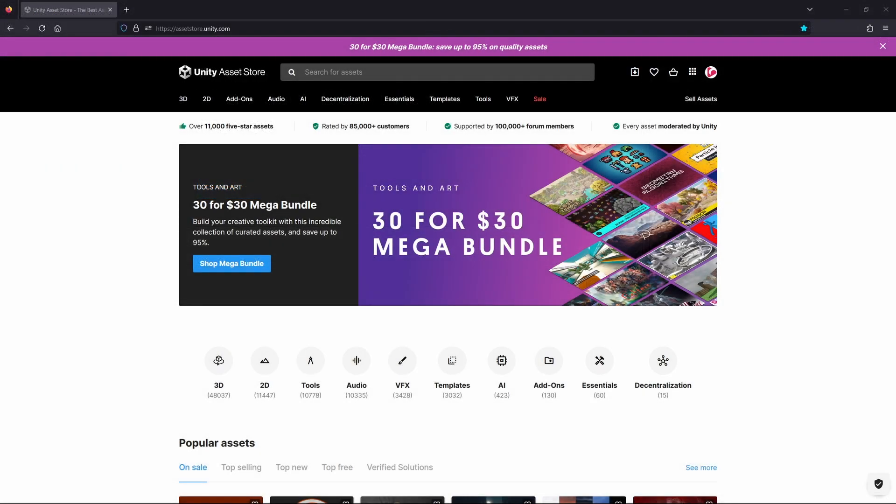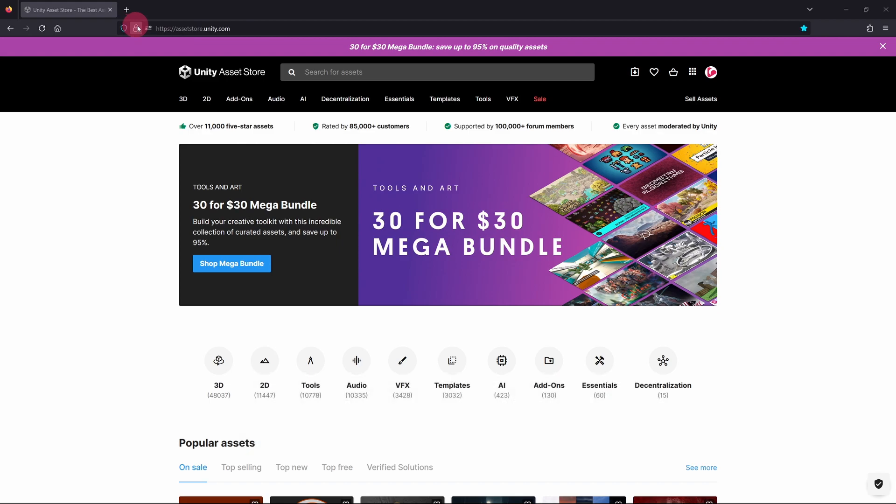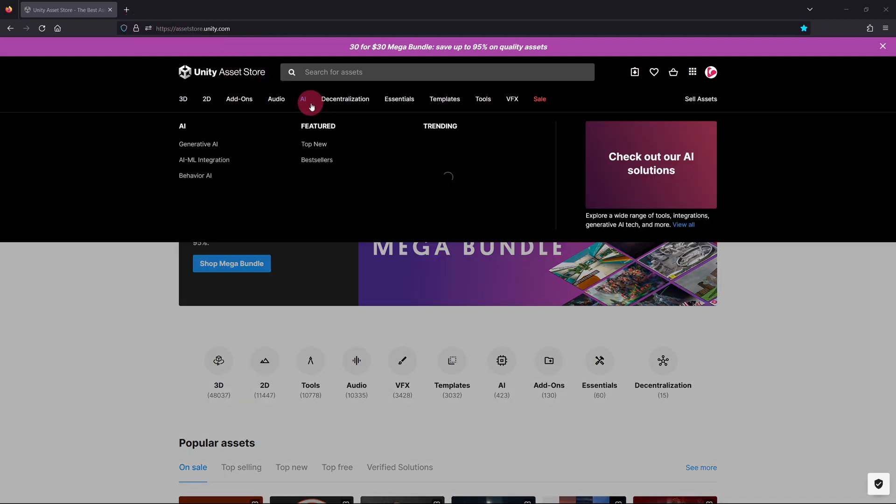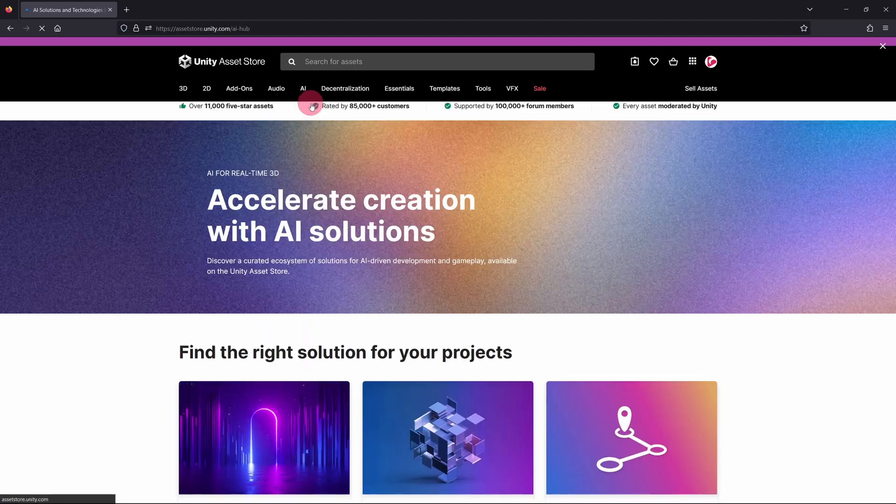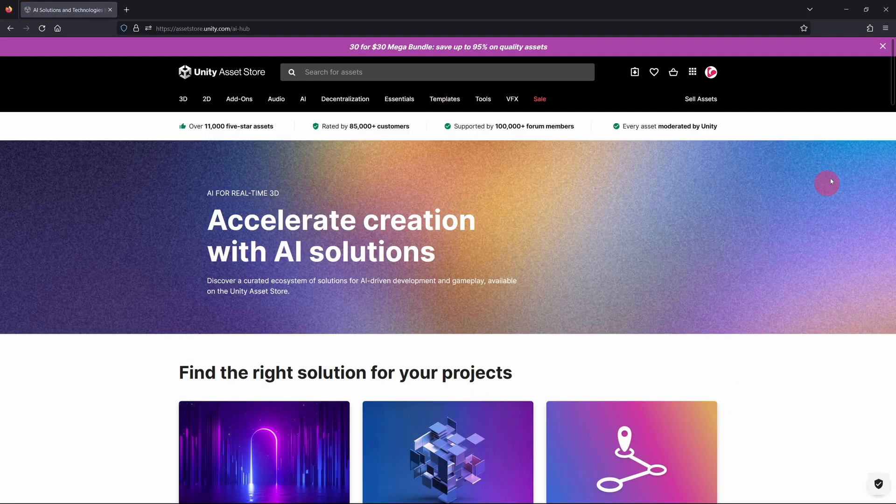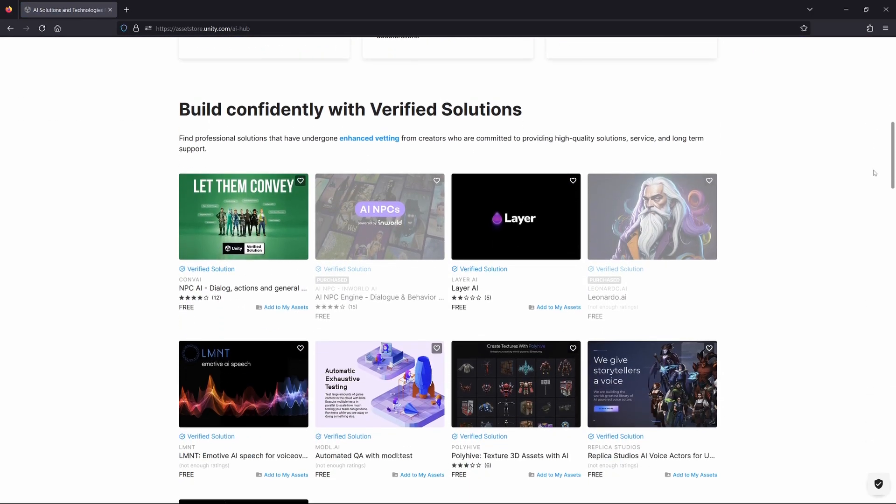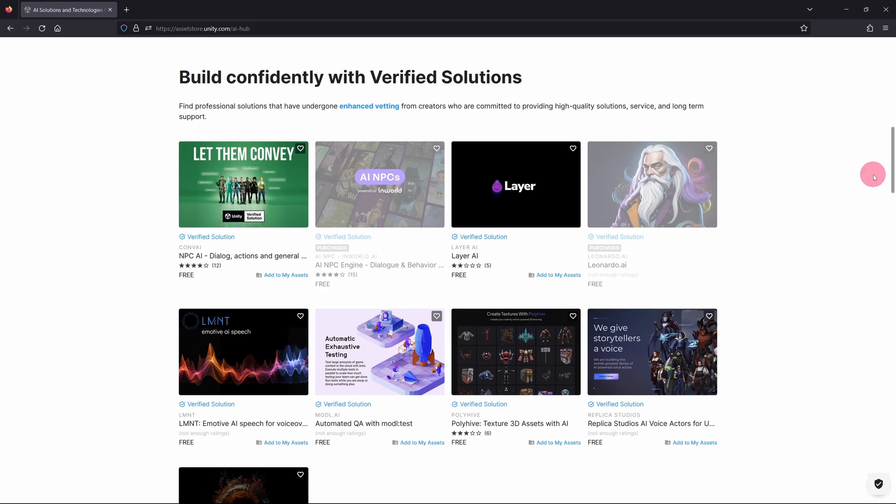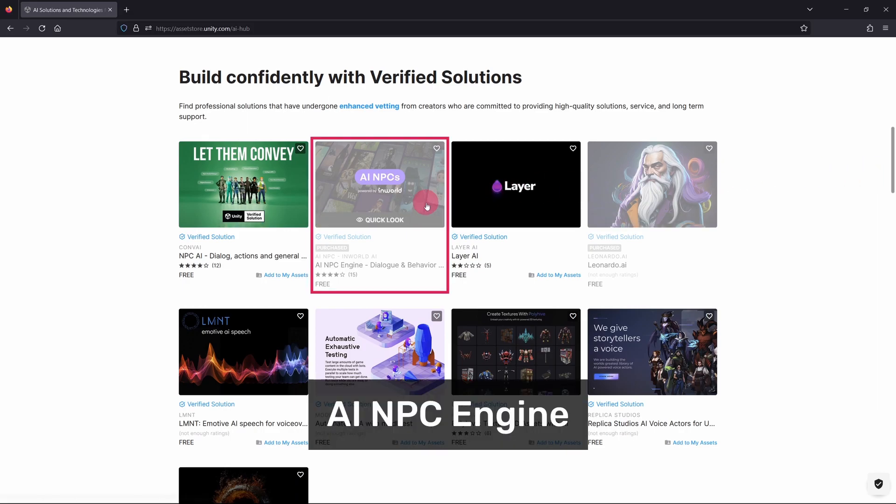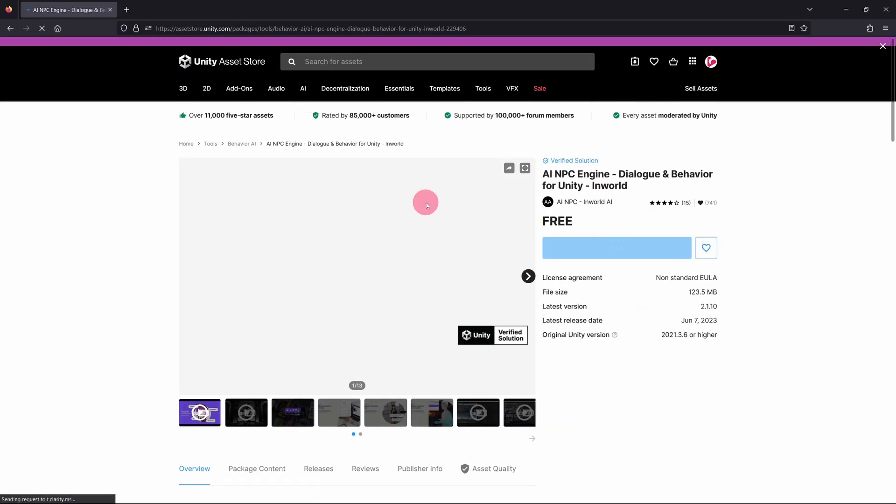Our new project has now loaded and opened in the Unity editor. At this point, switch to a web browser and navigate to the Unity Asset Store. The Asset Store can be found at assetstore.unity.com. On the Asset Store, select the AI category. This will take you to the store's new AI hub page. Scroll down and you should find Inworld's Unity package. It's called AI NPC Engine. Click on it.